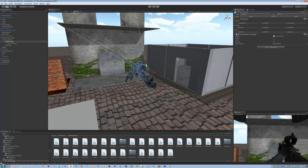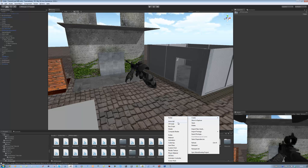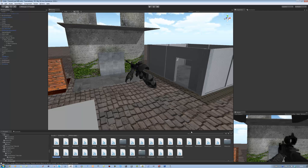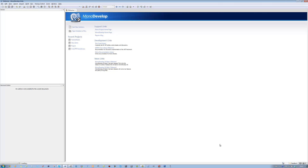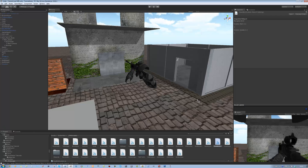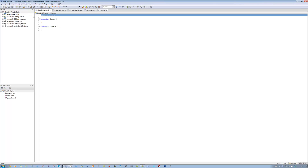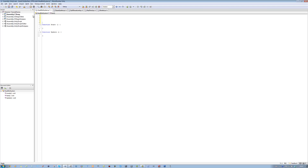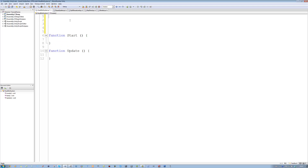Alright let's get started. First thing, go to your FPS script folder, create a new JavaScript and call this head bob system. Double click to open it in MonoDevelop. While that loads I'm going to minimize for one second, drag this and attach this script to body holder. Then delete the boilerplate.